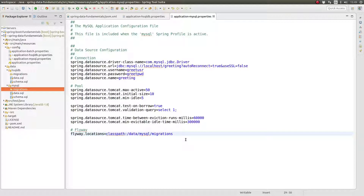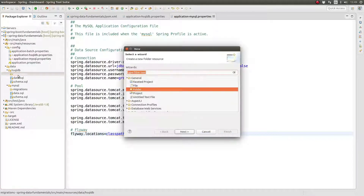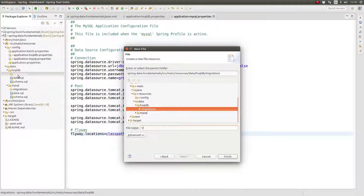As I mentioned earlier, Flyway uses convention over configuration. Flyway does not require a configuration file which lists each of the database migration scripts and their order of execution. Instead, Flyway employs a migration script file naming convention. Each Flyway database migration file is named with a pattern which begins with the capital letter V followed by a version number.